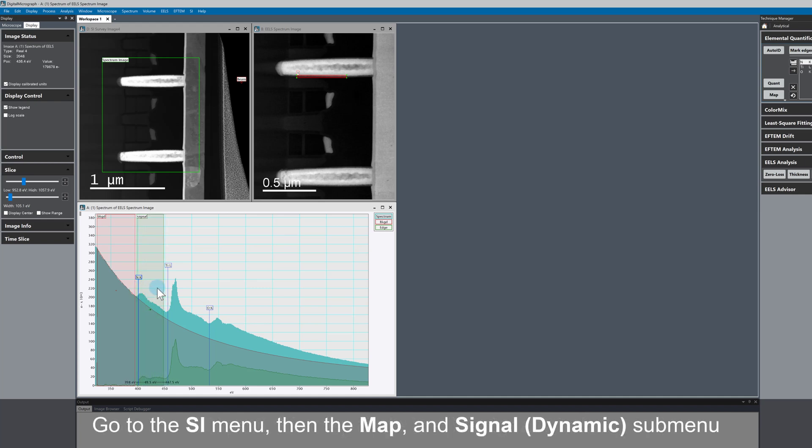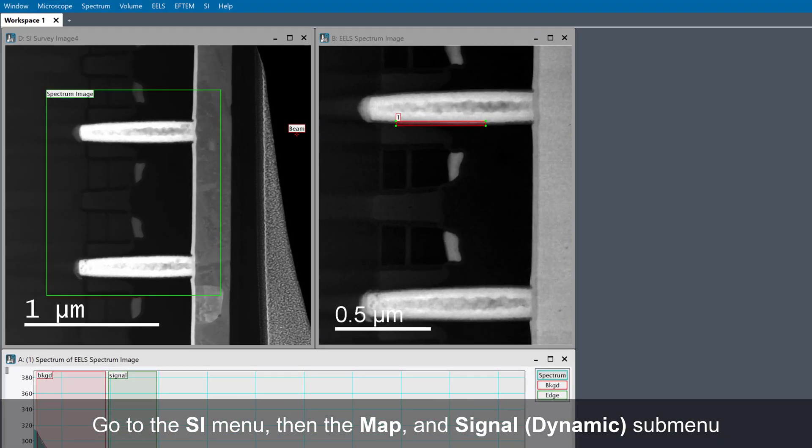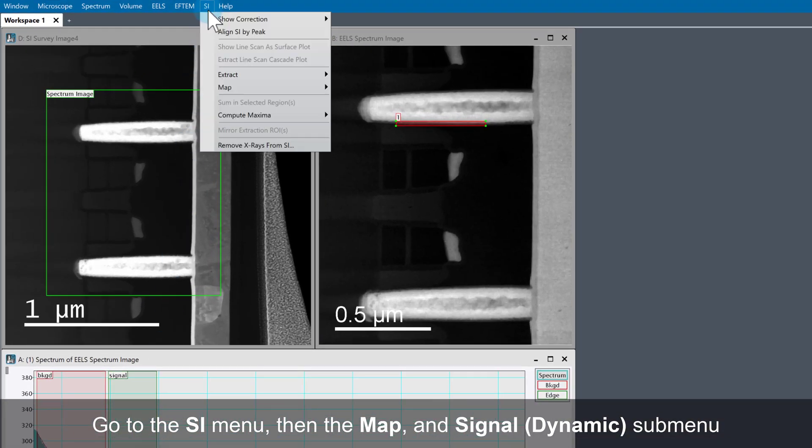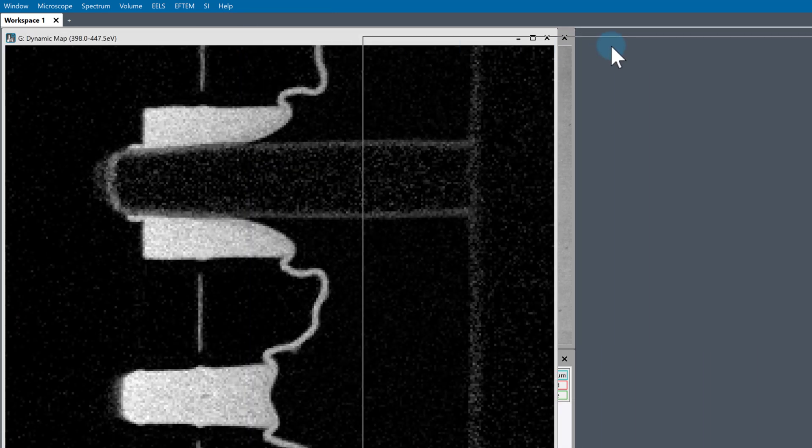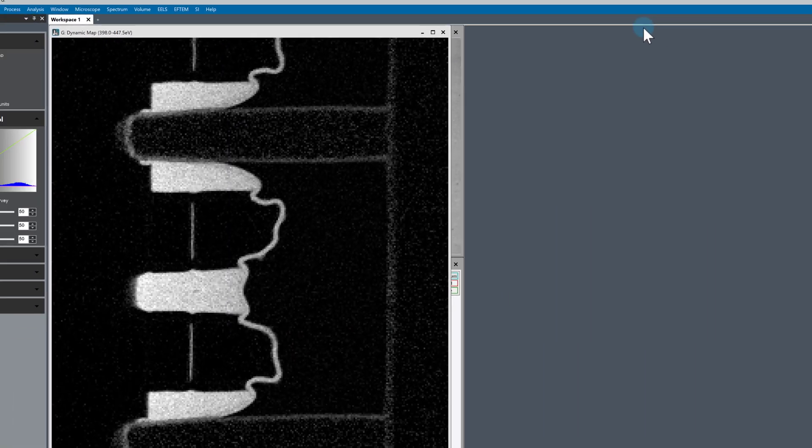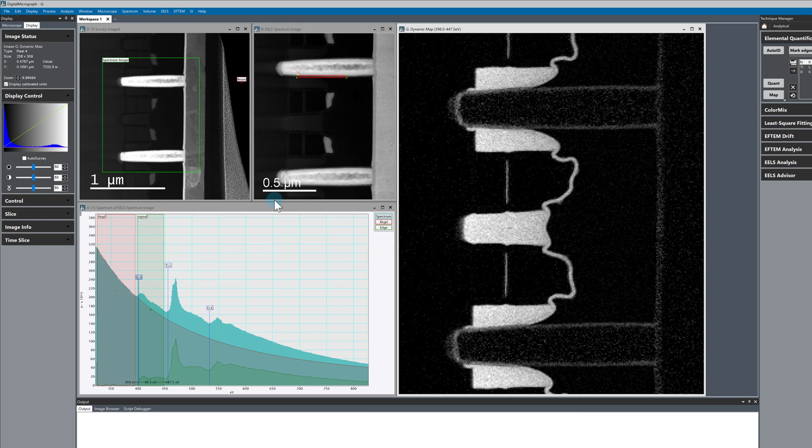Once we've done that, we need to go up to the SI menu, go to the map submenu, and then choose signal dynamic. What we're looking at now for this example is a nitrogen signal map. High brightness is where we have nitrogen rich regions.